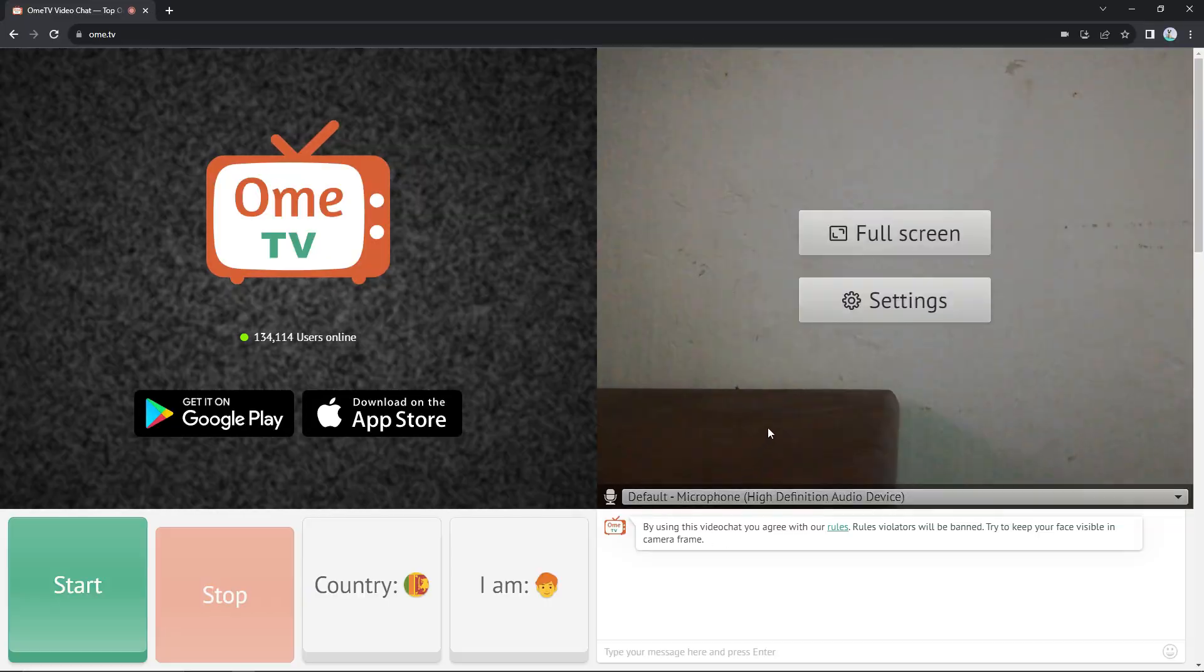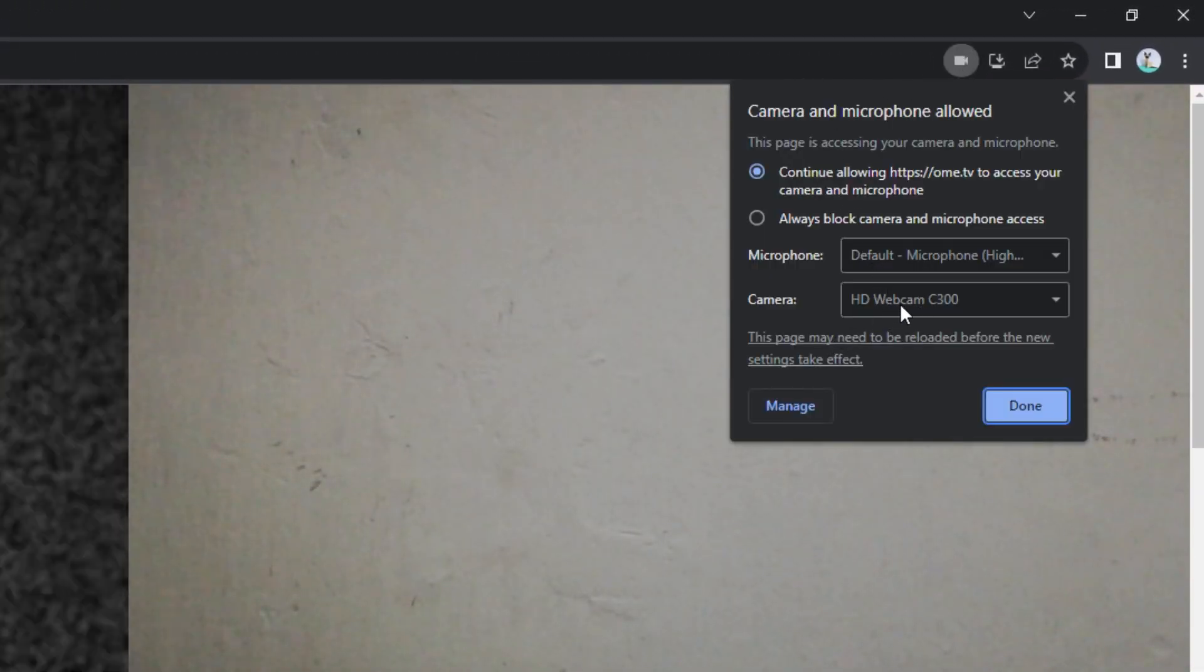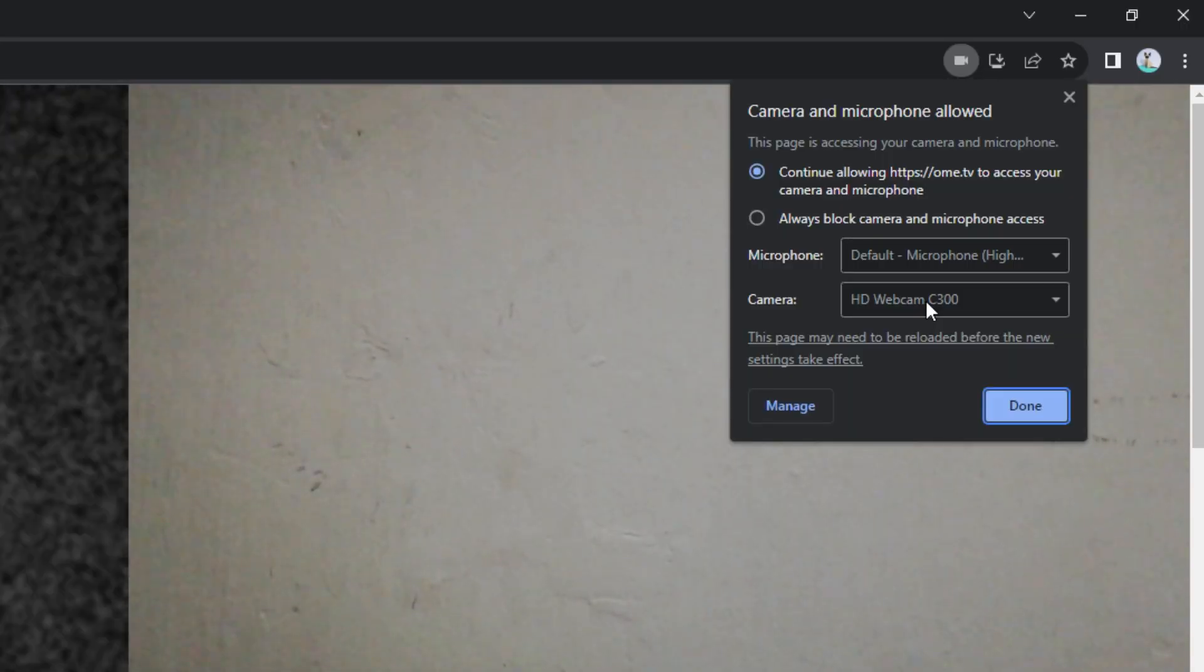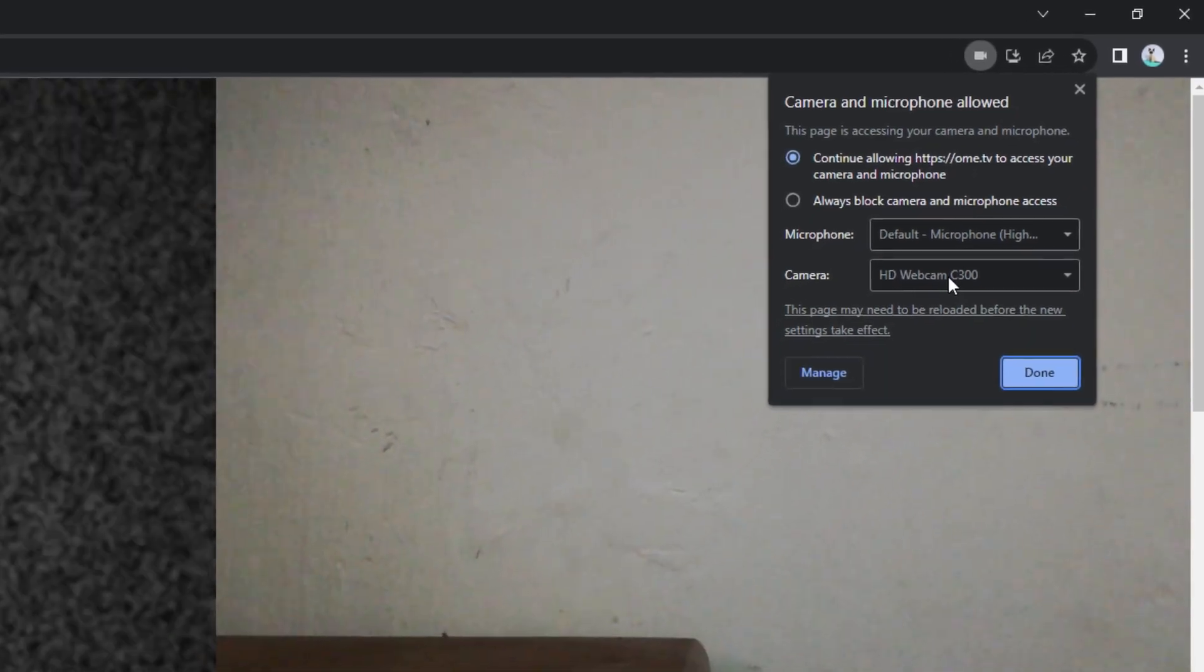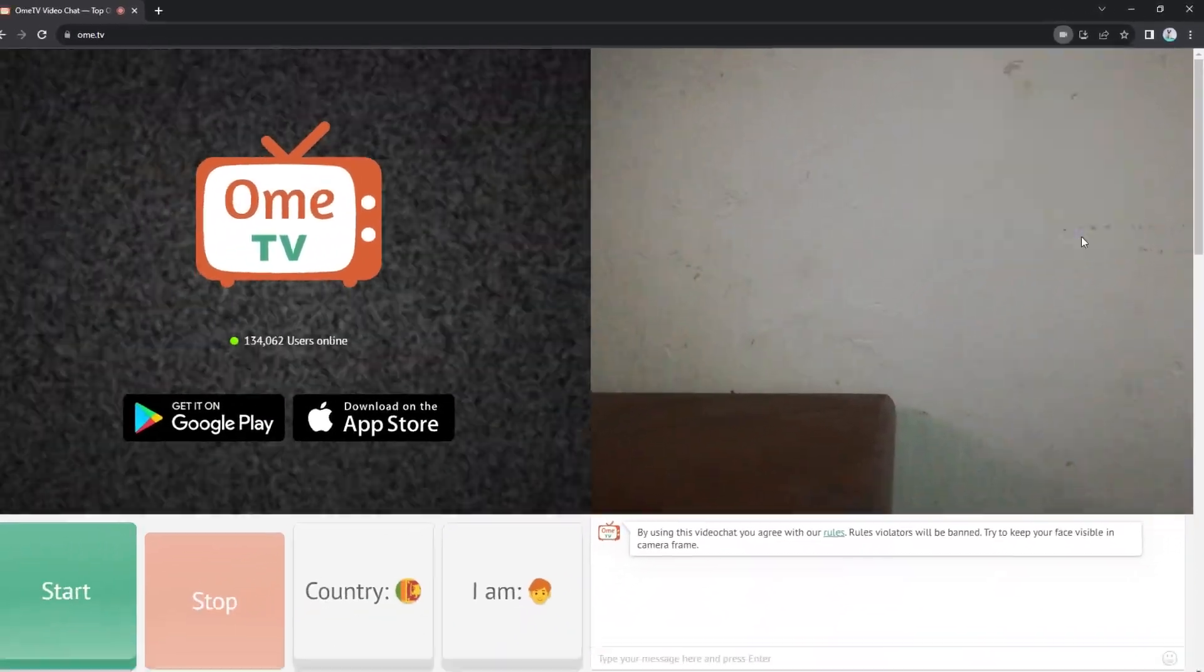Now you can see which webcam is connected with OmiTV. I hope you guys learned something from this video. Thanks for watching.